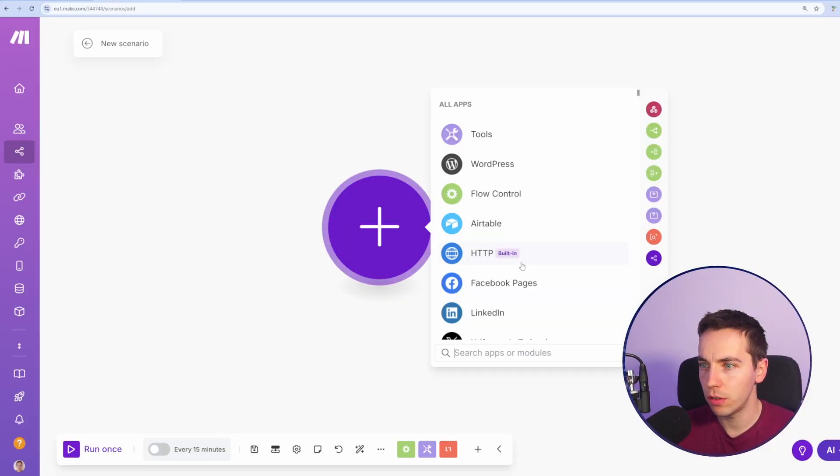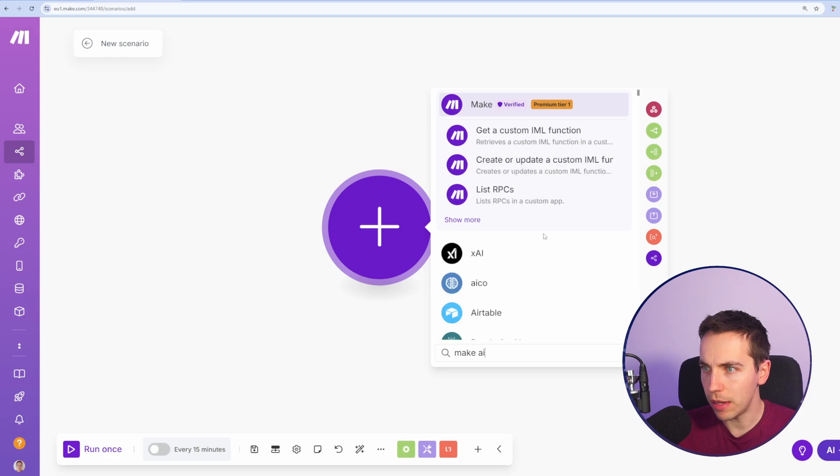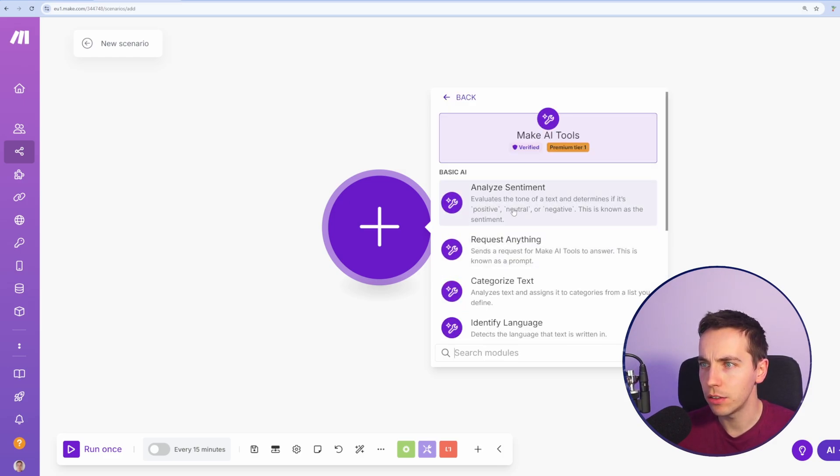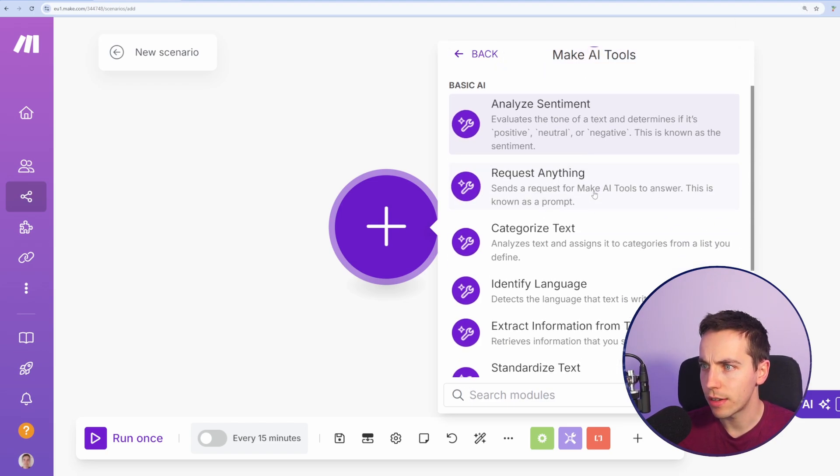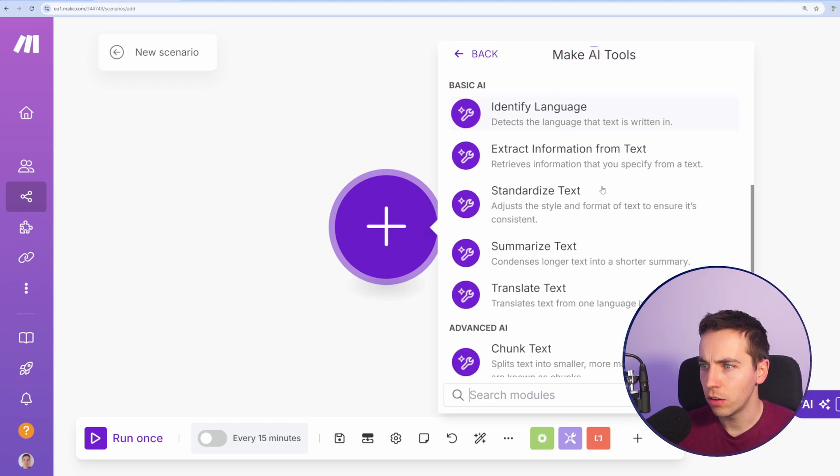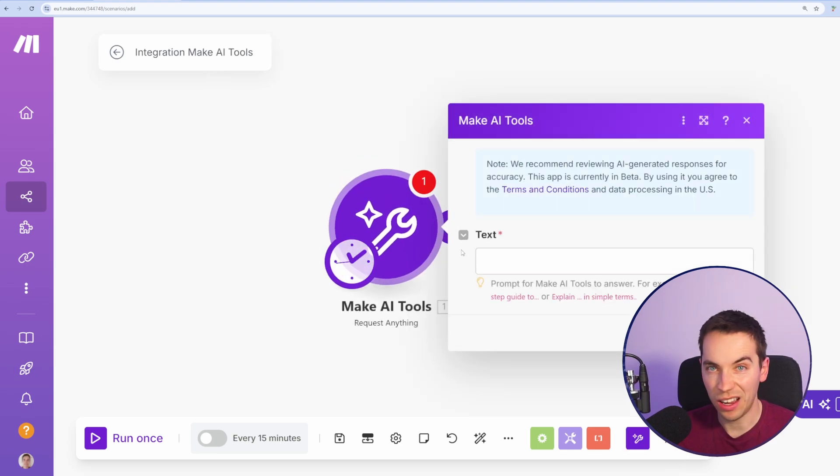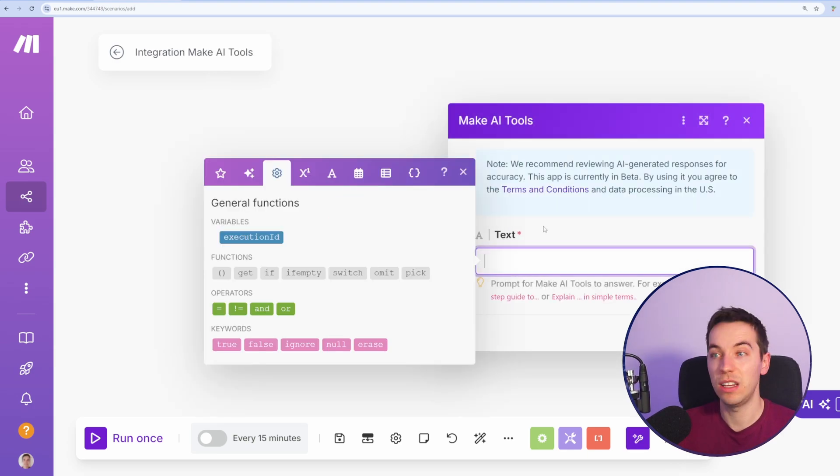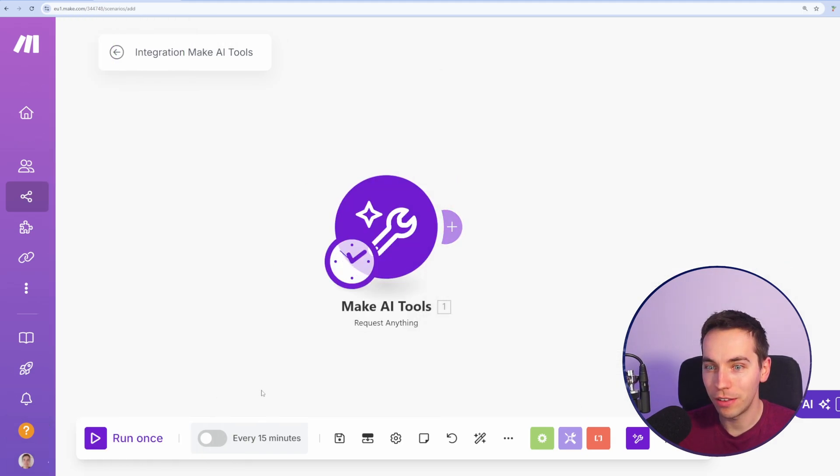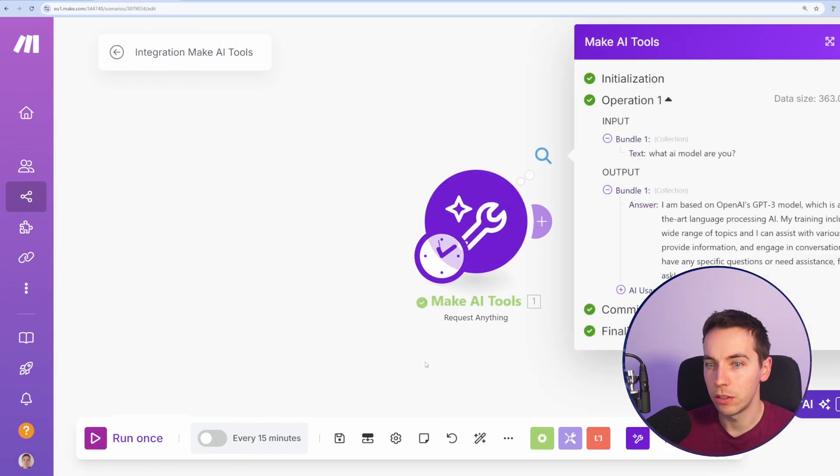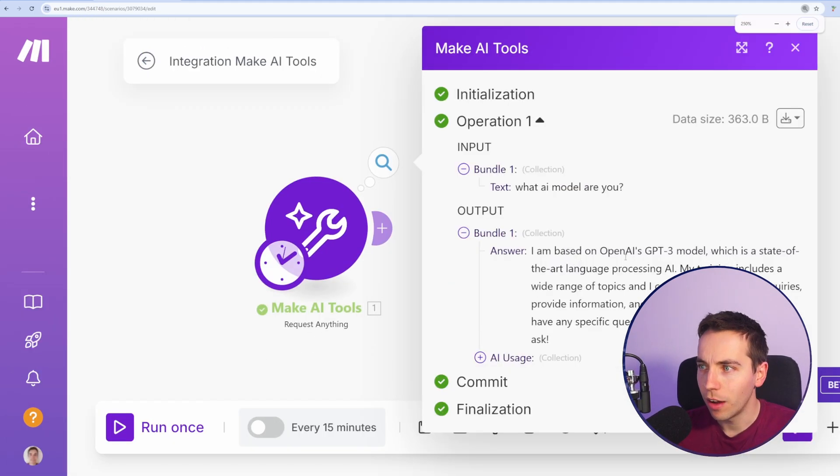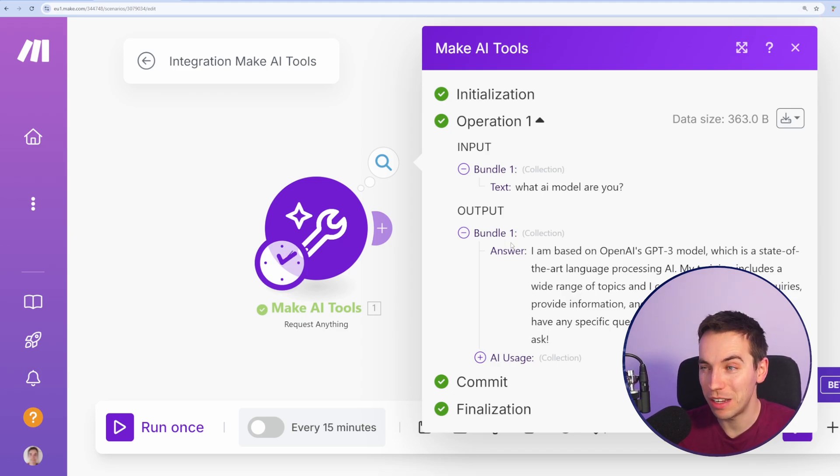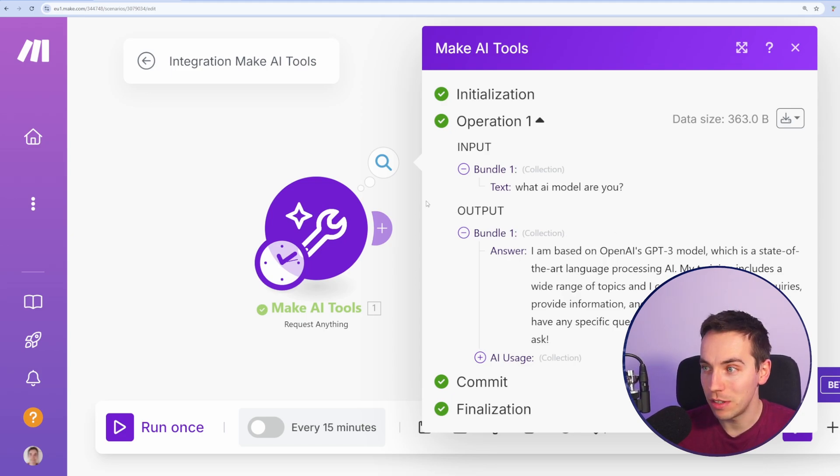I'm going to go to a new module and type Make AI, then go down to these Make AI tools. Now we have a bunch of different options here: Analyze sentiment, request anything, categorize text. I'm going to start with request anything and just ask it a basic question. So let's get down to brass tacks. What AI model are you? I'll press save and then click run once. It says I am based on OpenAI's GPT-3 model. It might not actually be, because sometimes this happens with AI models where they might have been trained on other models' output, but it says it's GPT-3.